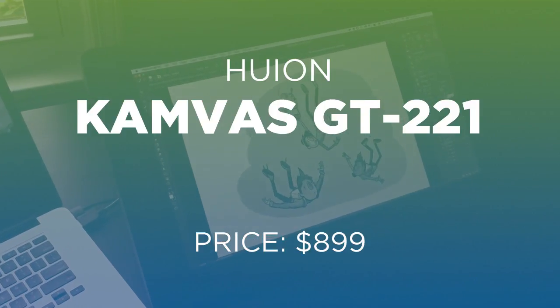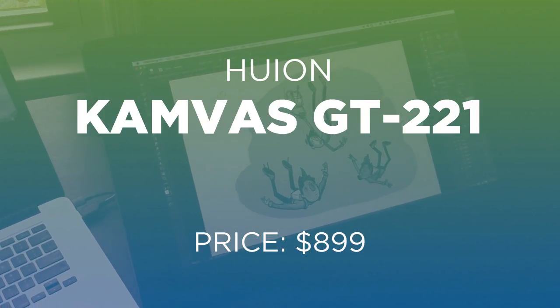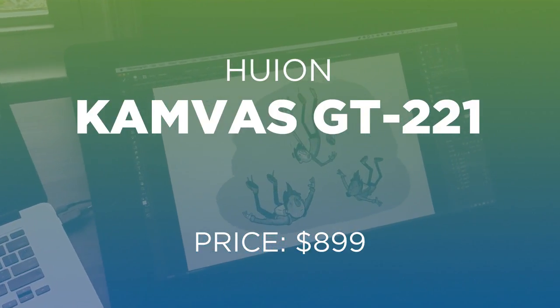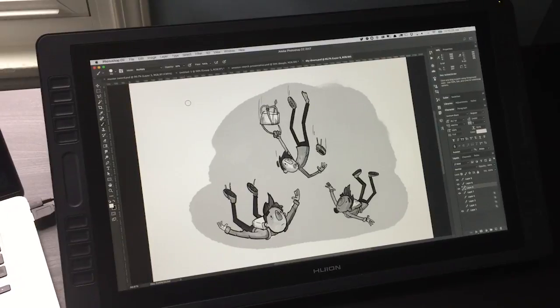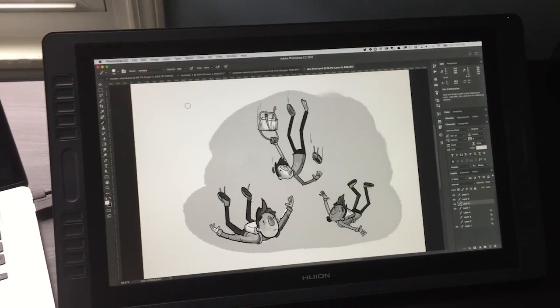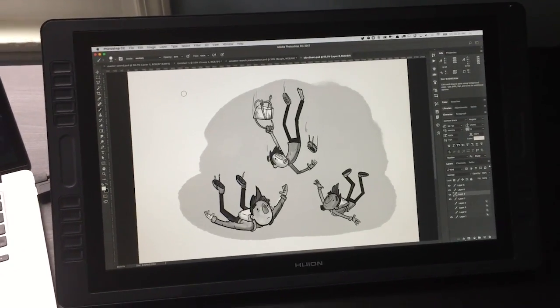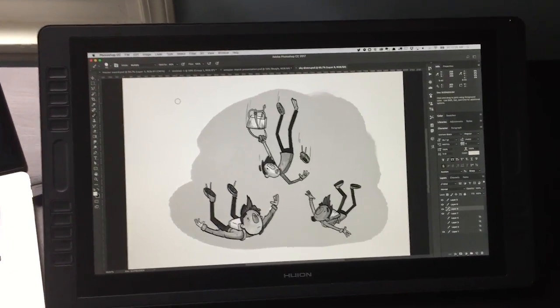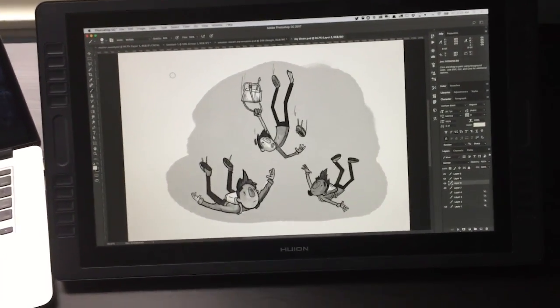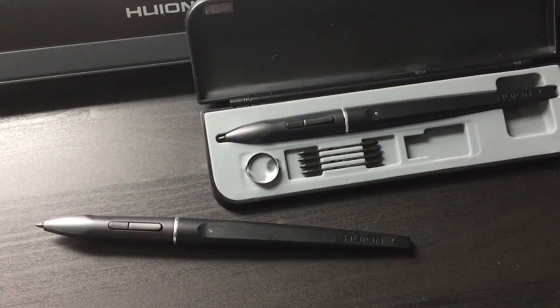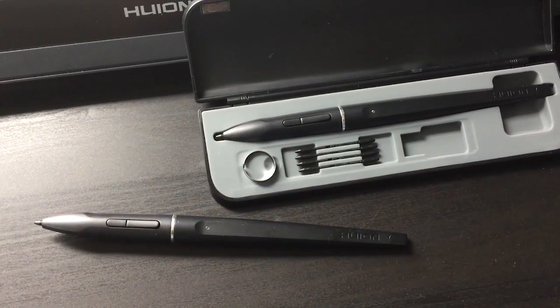This is the Huion Canvas GT221. It's a giant 21.5 inch drawing display that plugs into a Mac or a PC. It comes with everything you need to connect it. It even comes with extra pens in case something happens to your first one. This is a review unit that's been provided to me by the folks over at Huion.